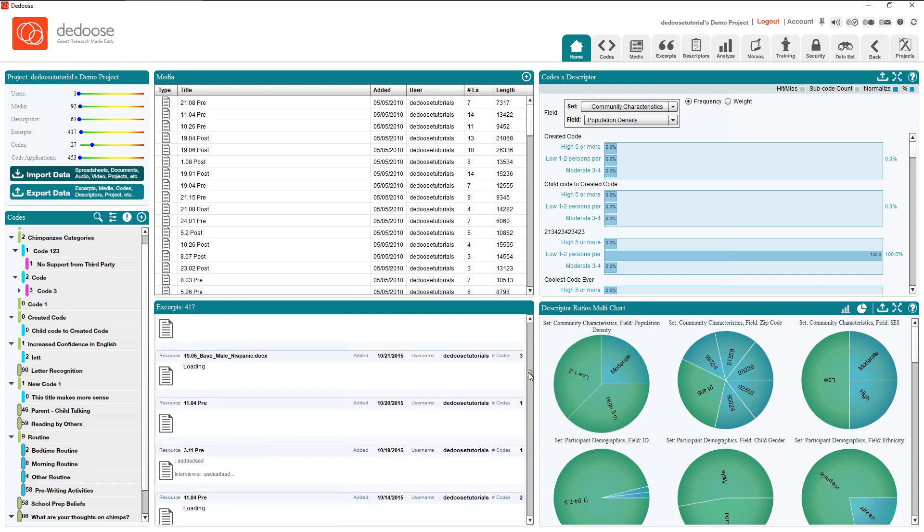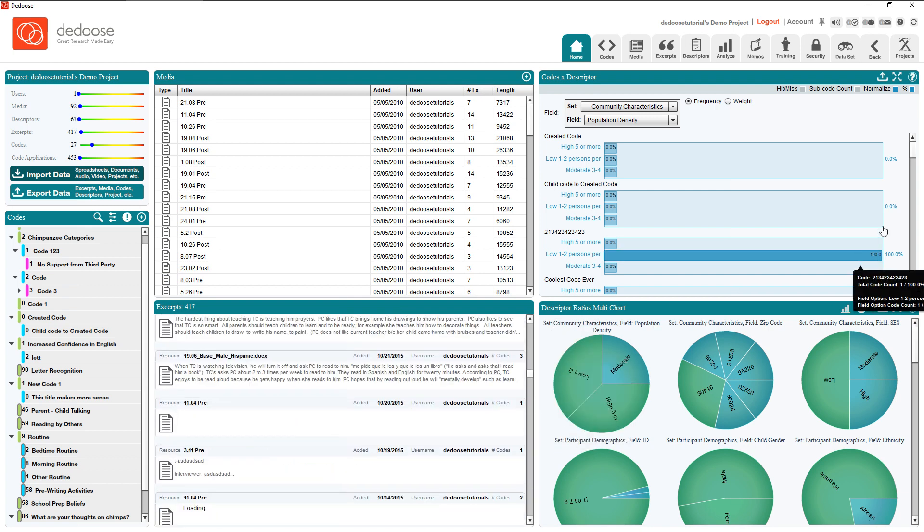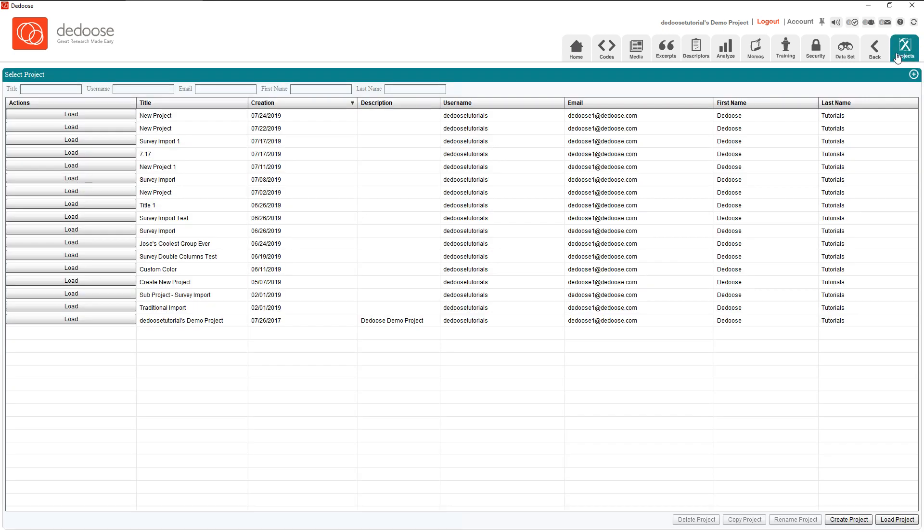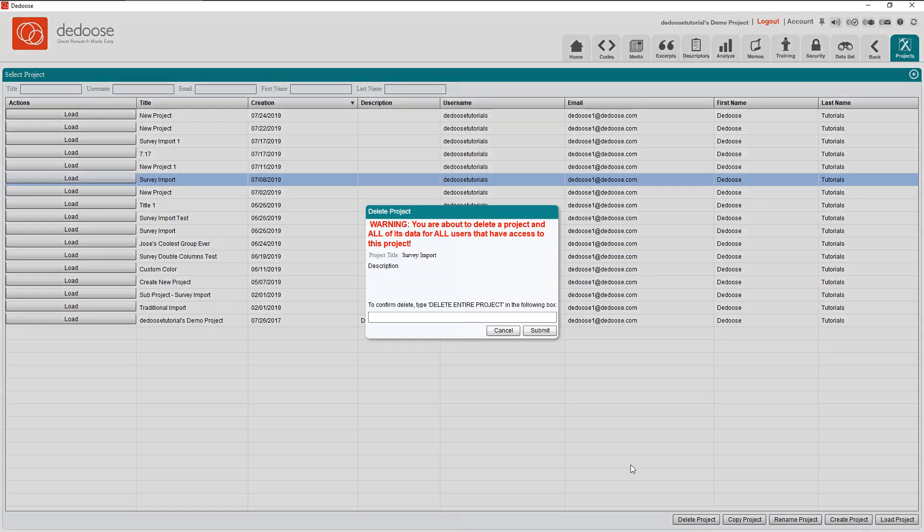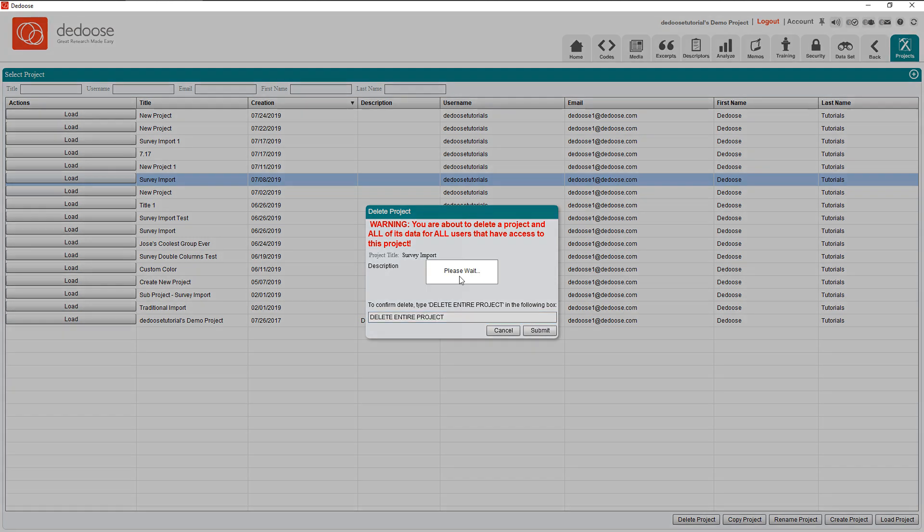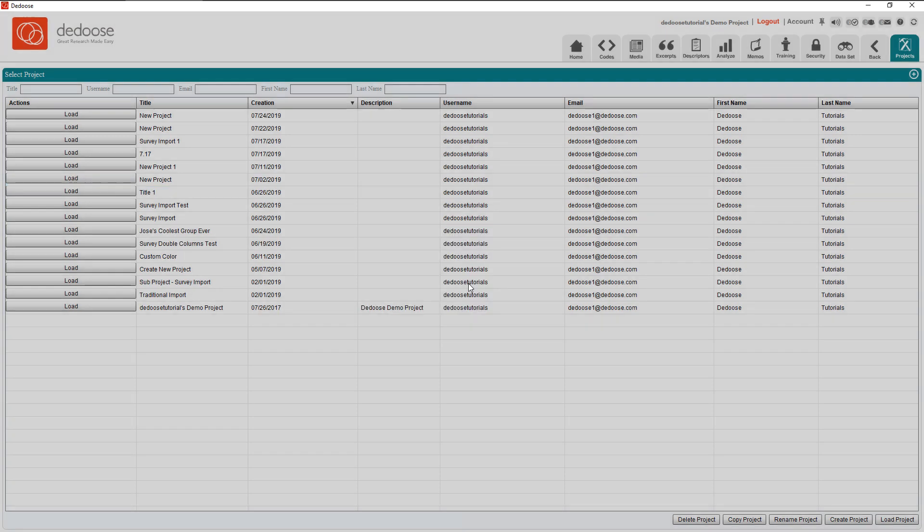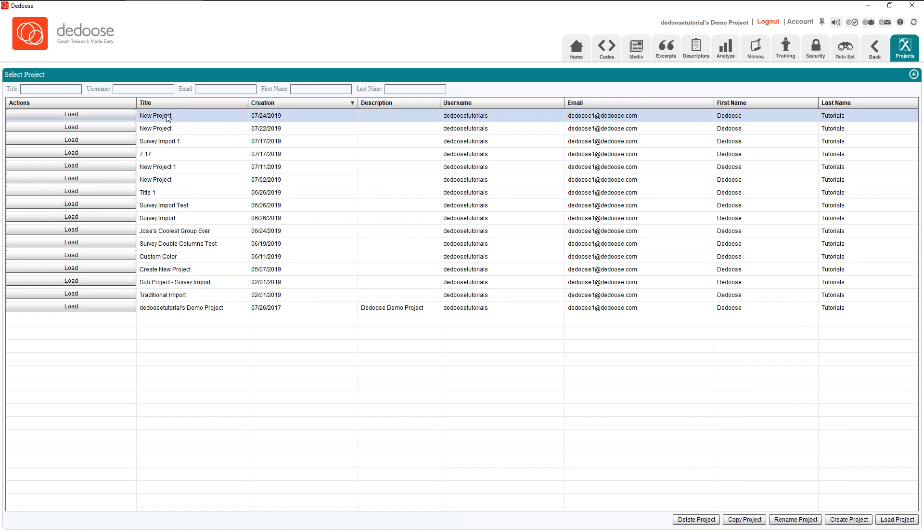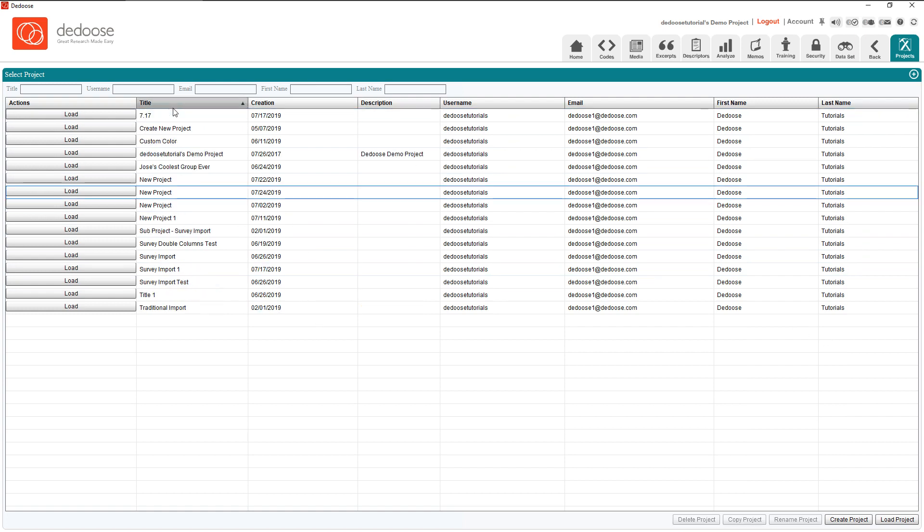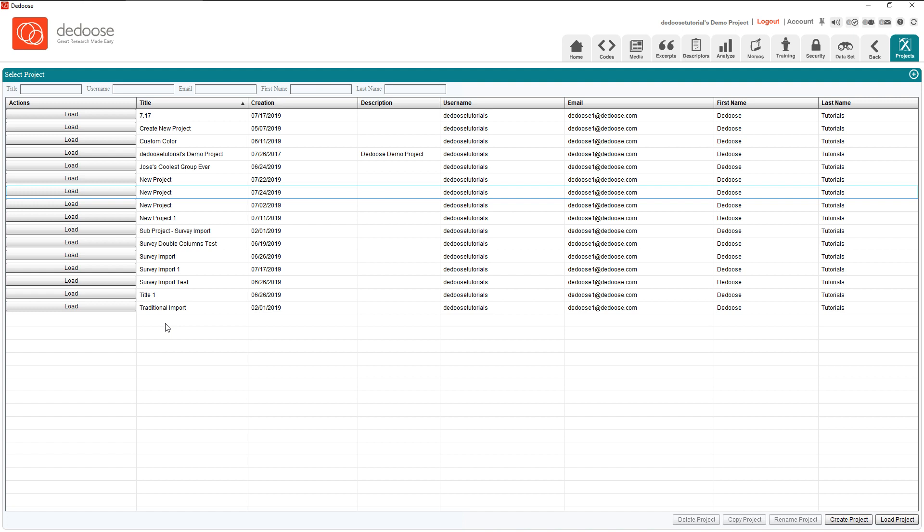Lastly, we're going to touch on how to delete a project. You can click on a project then click delete project on the bottom right, and then type the prompt again. Once I do that I hit submit. It may take a few minutes based on the size of the project. This project that I deleted was very small so it was very fast. And that's about it, we see that it is no longer in my project list.